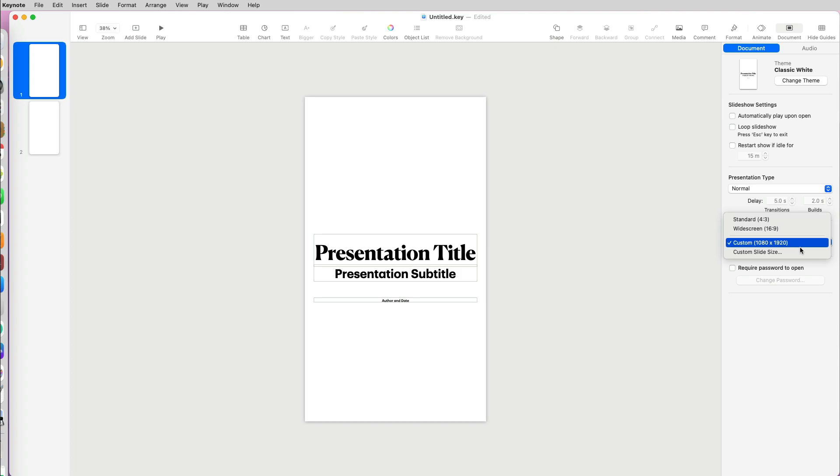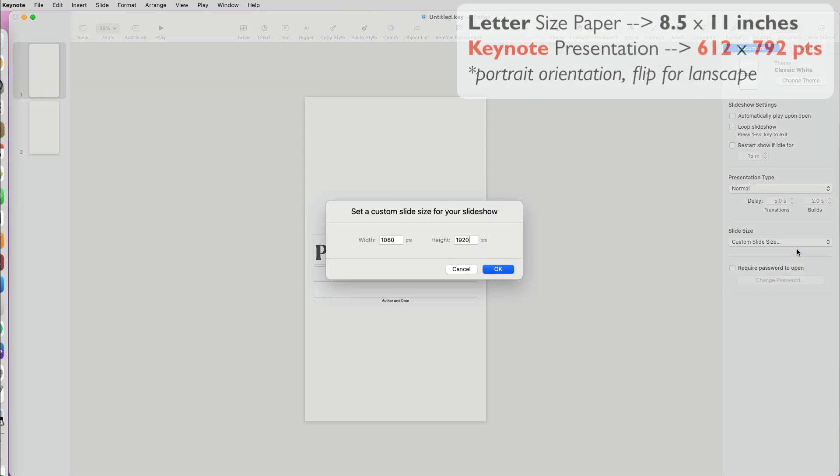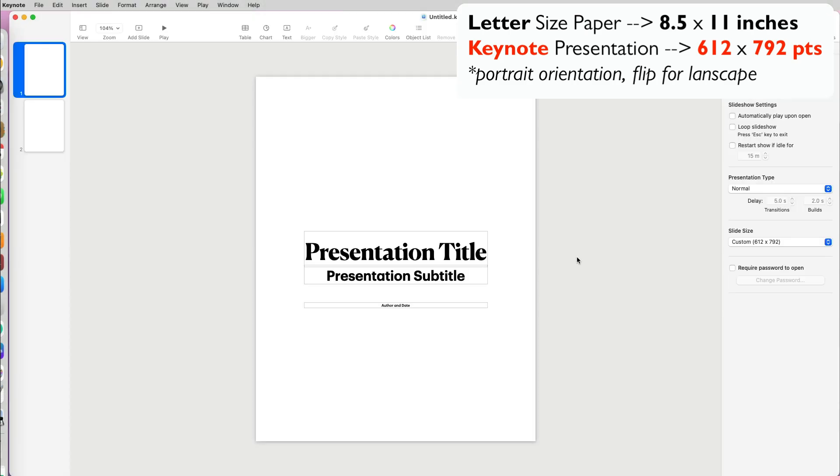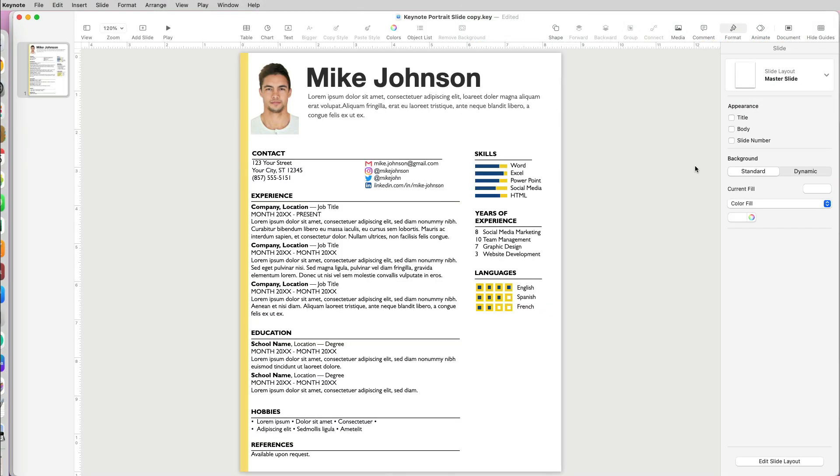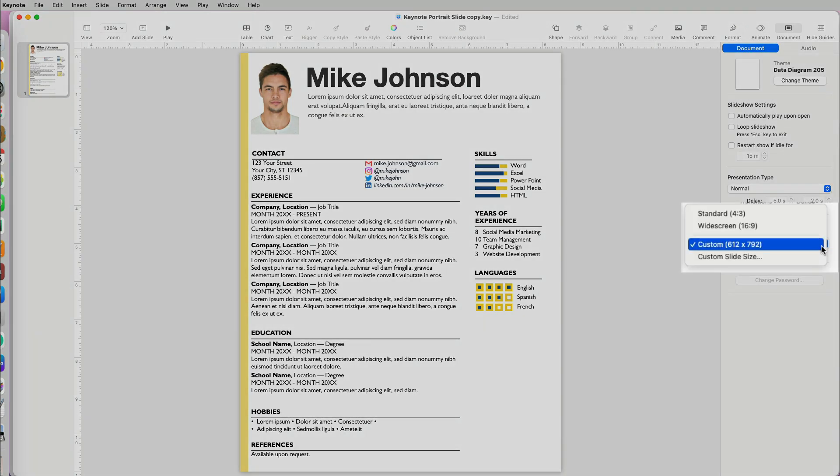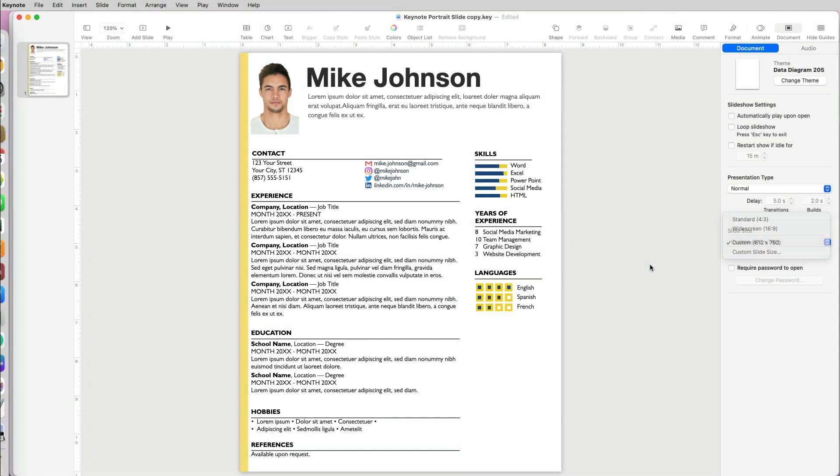Now we can go back to our Keynote custom slide size and type in 612 for width and 792 for height. This slide is the right size for letter paper, which is what most printers use. It is perfect to set up your resume. Now our Keynote is set up correctly to print on letter-sized paper.